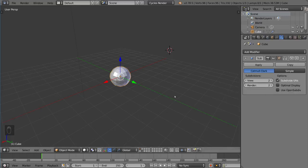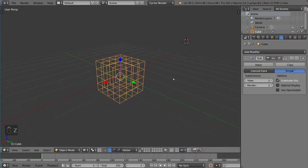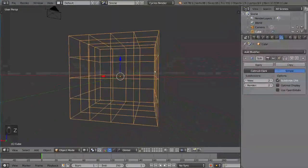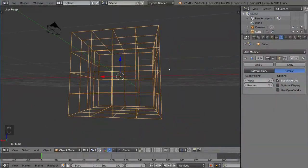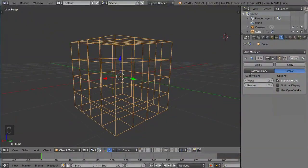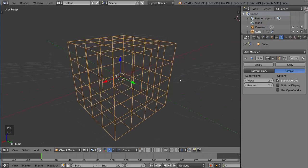Now by default it's set to Catmull Clark subdivision, which means it smooths out the shape. But you can also use simple, which means if we just go into wireframe mode here, it actually subdivides it without distorting the mesh whatsoever. So if that's what you want instead, you can use this option instead of Catmull Clark.